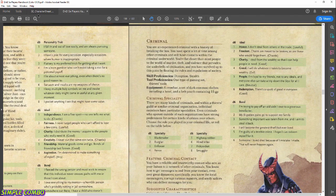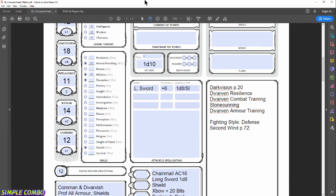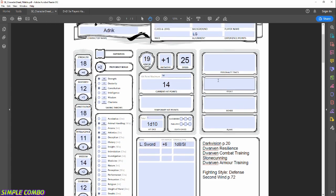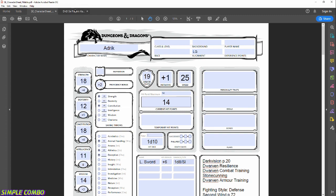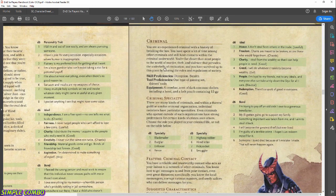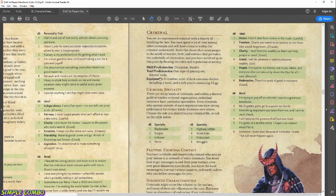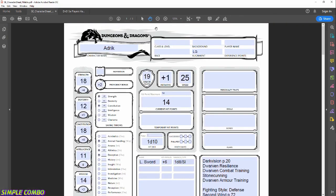The Criminal background also has a Criminal Speciality table, personality traits, ideals, and flaws — these add color to how your character role-plays in the world. You can even randomly roll on the D6 tables. It's a neat system and a great way to generate NPCs too. For now I'm just applying the main bonuses to buff up the character a bit.